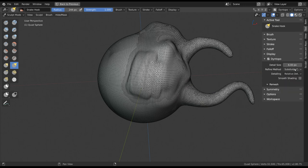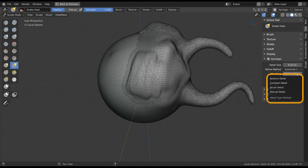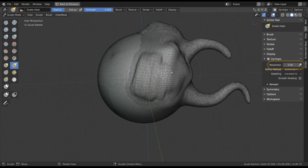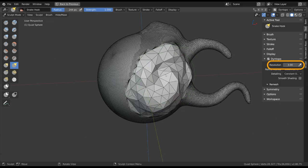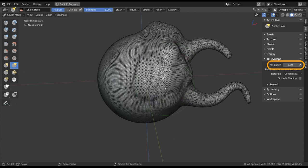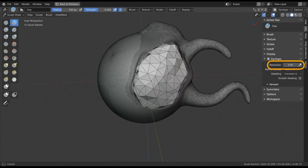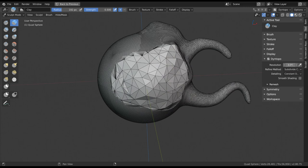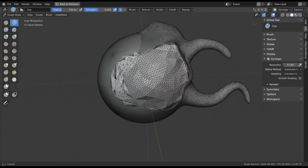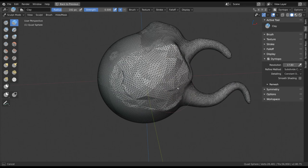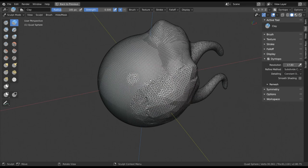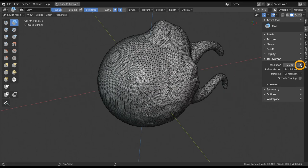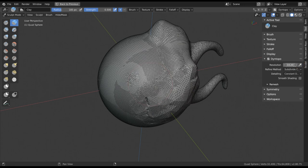One of them is the method of remeshing that is being used. You can set it to Constant Detail, which has a set constant detail level that every new triangle is using. This way, the resolution will remain consistent across the object. You can change the resolution value manually or pick a resolution from the 3D viewport with the picker icon. The higher the value, the more dense the geometry.